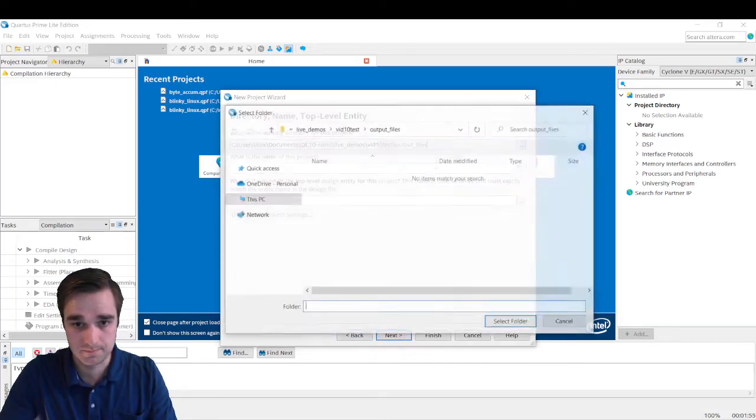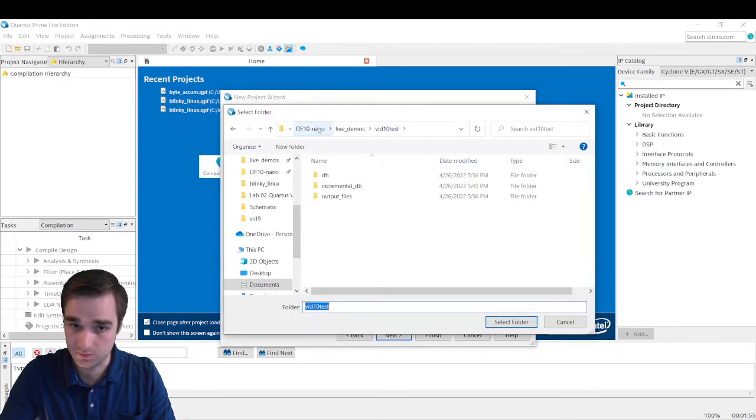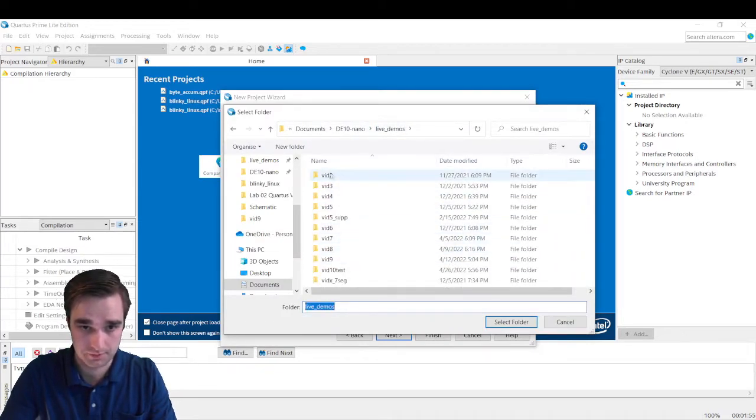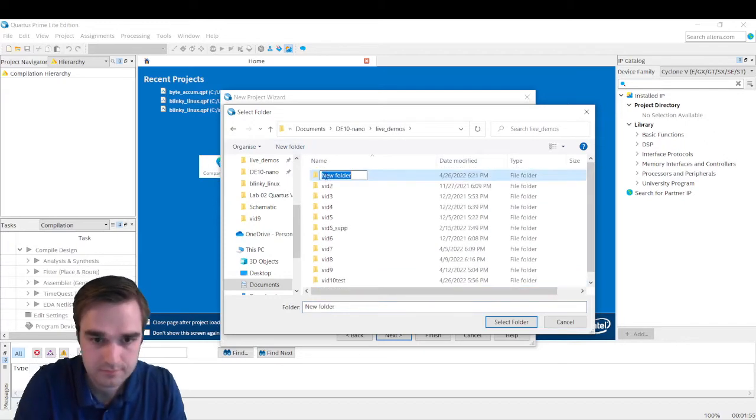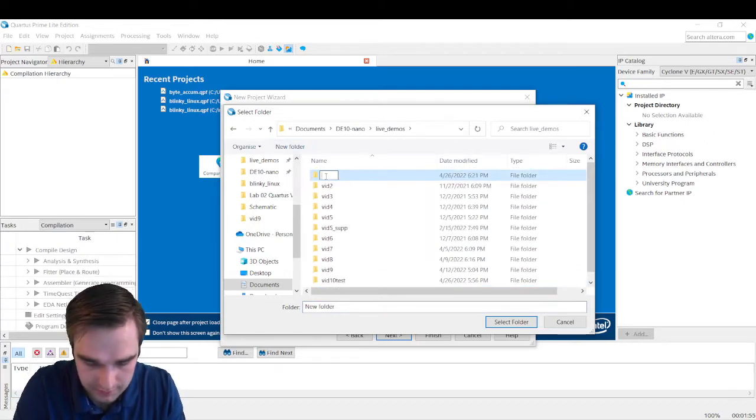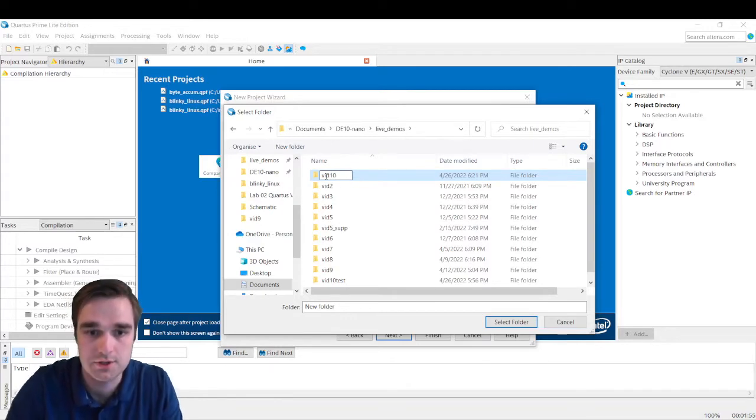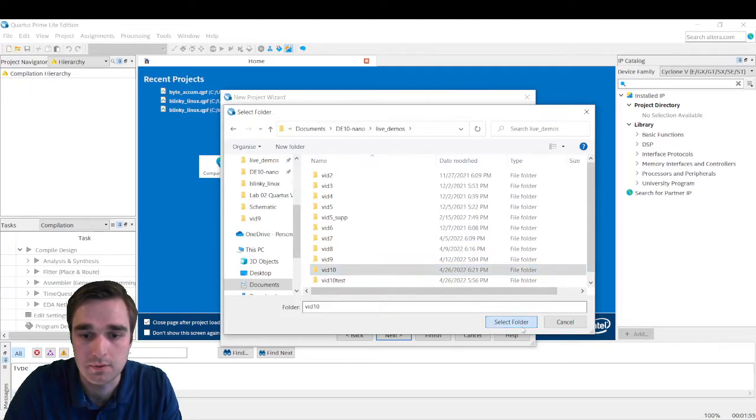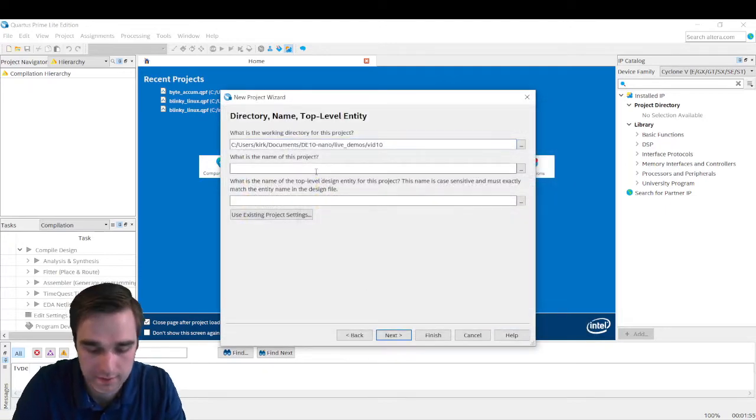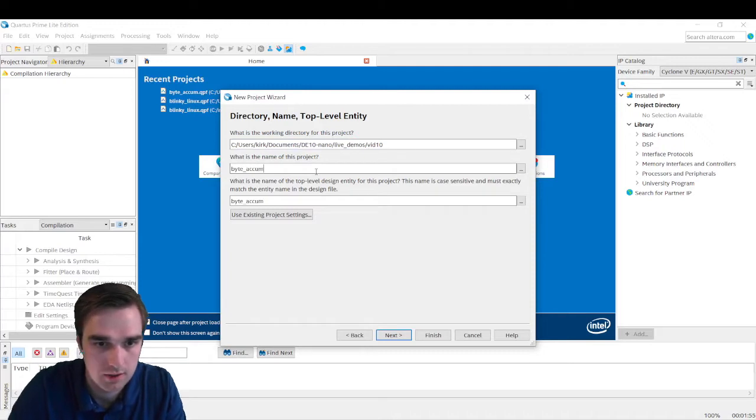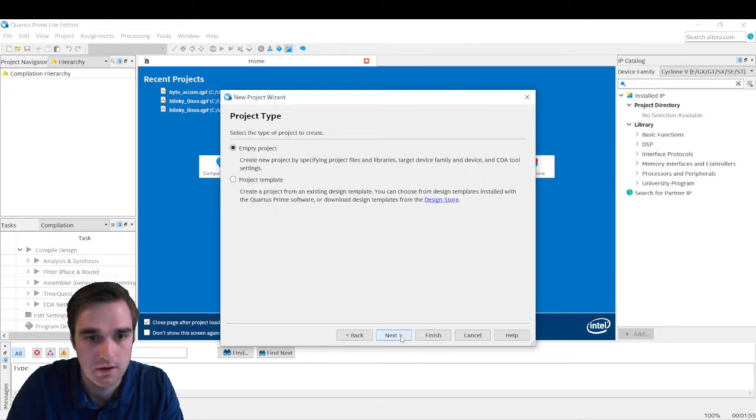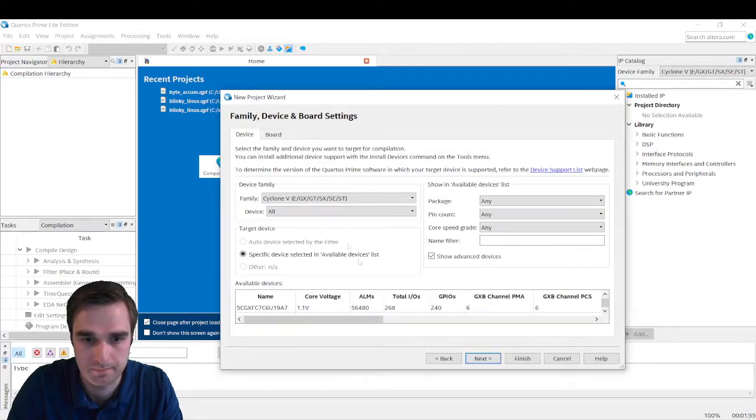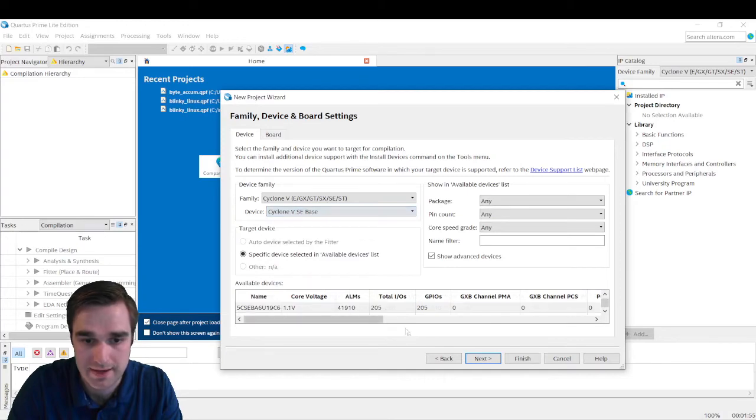So let me make a new folder. Before I started recording, I just wanted to make sure that my design was actually going to work. So I made that vid10 test. Now we're just going to do vid10 and this is going to be where our design will go. I'm going to call this byte accumulator. I'm just going to put ACCUM. Empty project. Next.